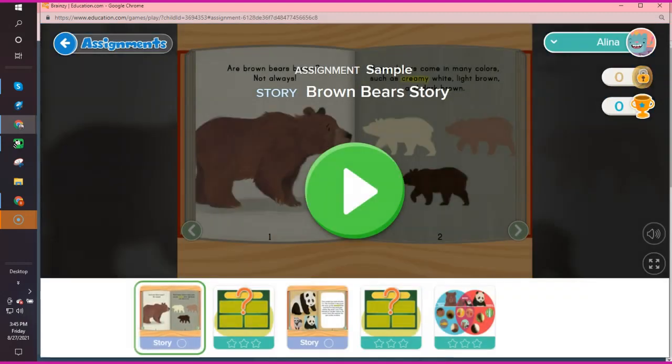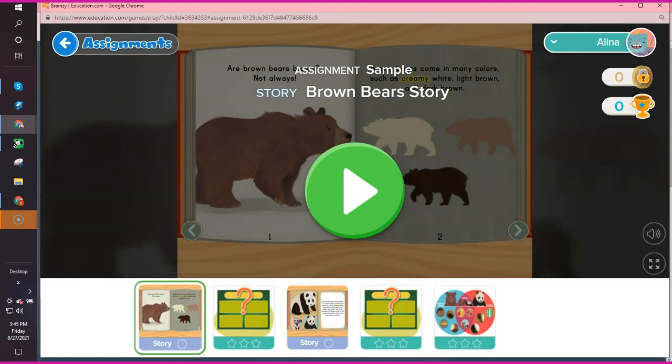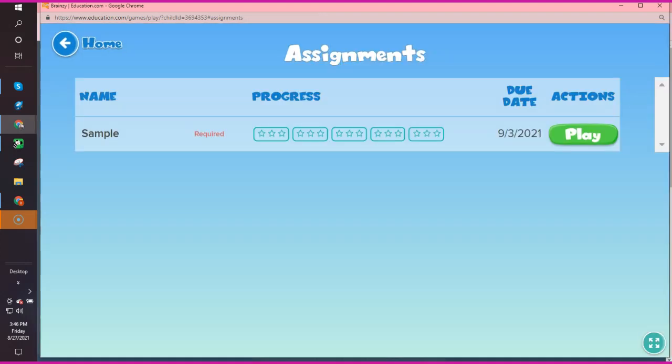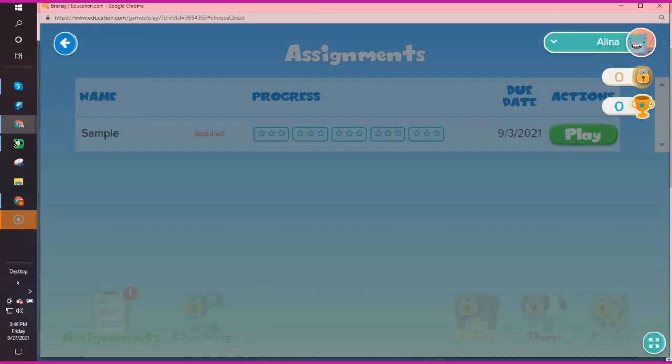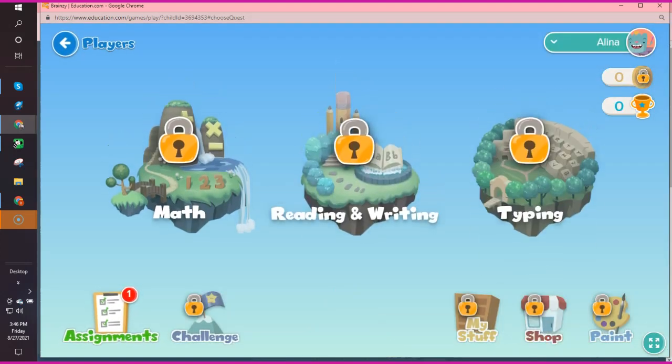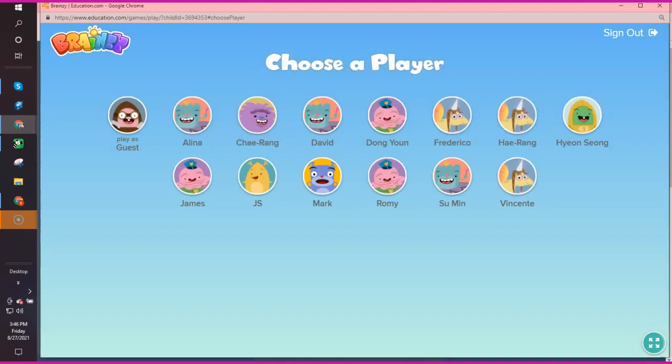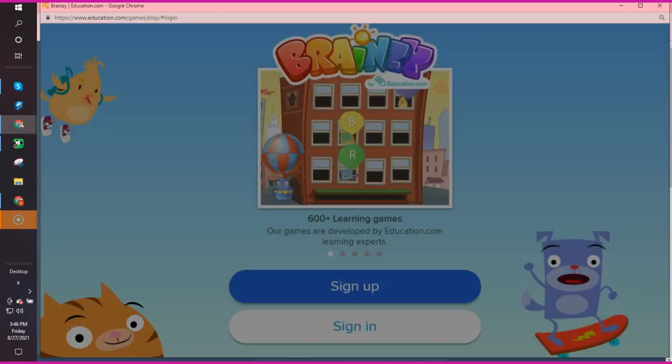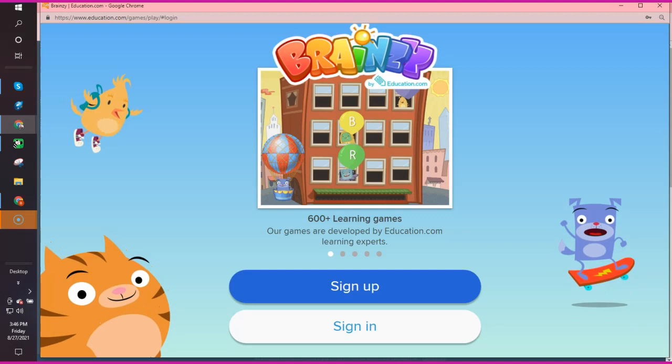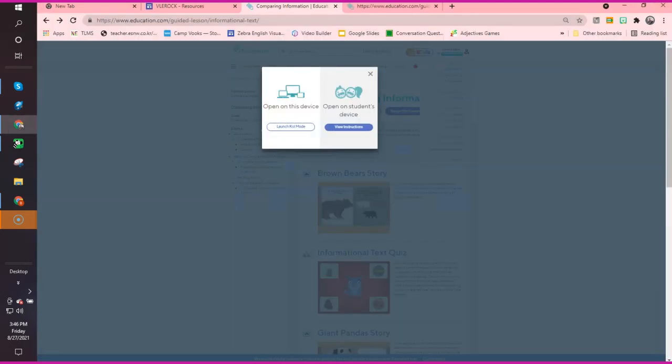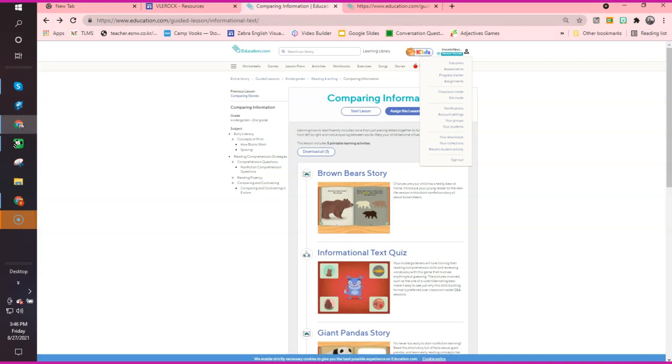You don't have to only do that with guided lessons. You can also do that with a worksheet.